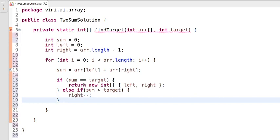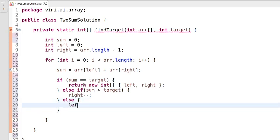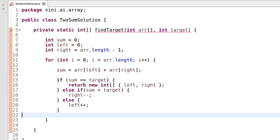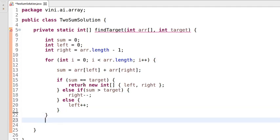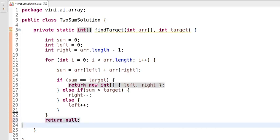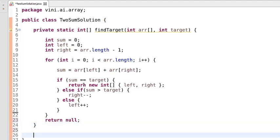If sum is less than the target value, we increase the left index by one. Finally, if none of the conditions are satisfied and we cannot find any two elements whose sum equals the target, we return null. The logic is complete.